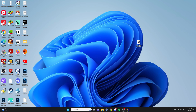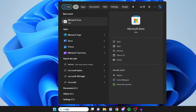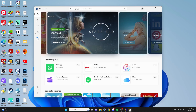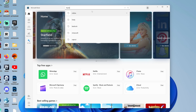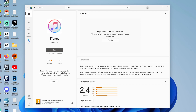First, you need to open or get the iTunes app. If you don't already have it on your computer, you can get it from the Microsoft Store. Click on search at the bottom and type in Microsoft Store. To download apps from the Microsoft Store, you need to be signed in with a Microsoft account. Once signed in, search for iTunes, click on it, and press the Get button to download it. Once downloaded, press Open.